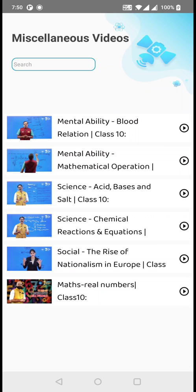Here you can find the videos for that syllabus, which is going to come on the 2nd Saturdays of all the months. Just click on it and you can view the tutorial video.